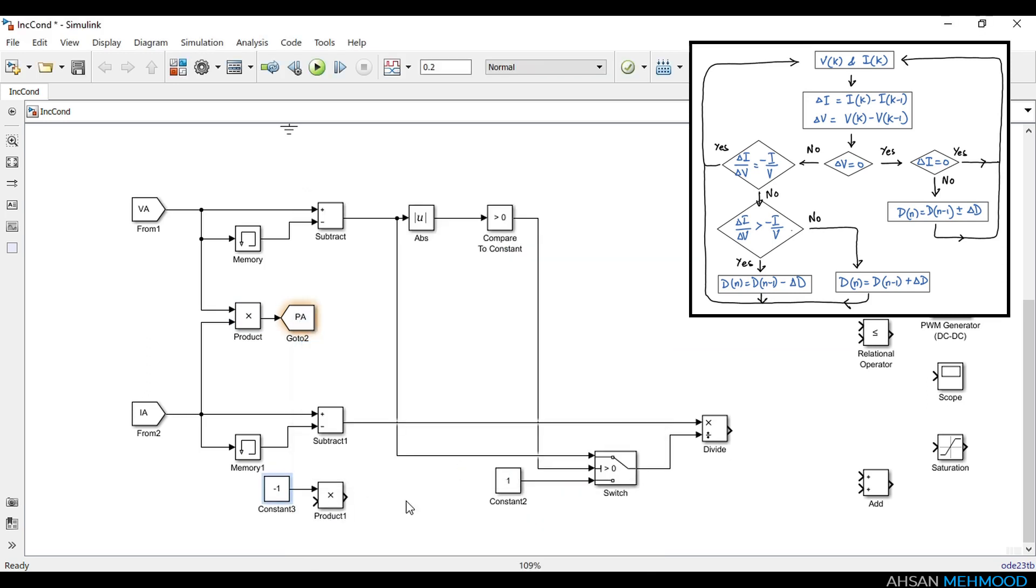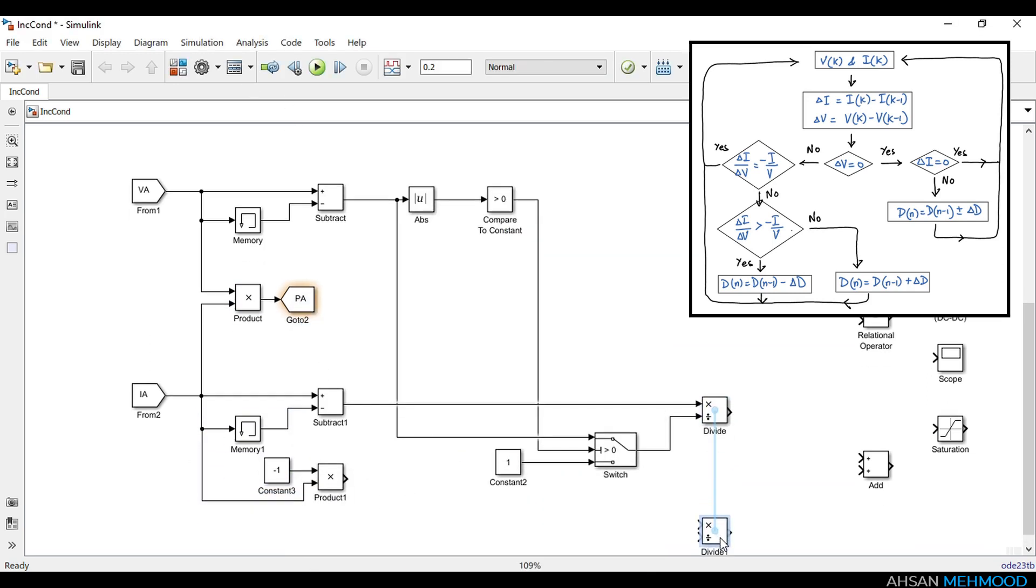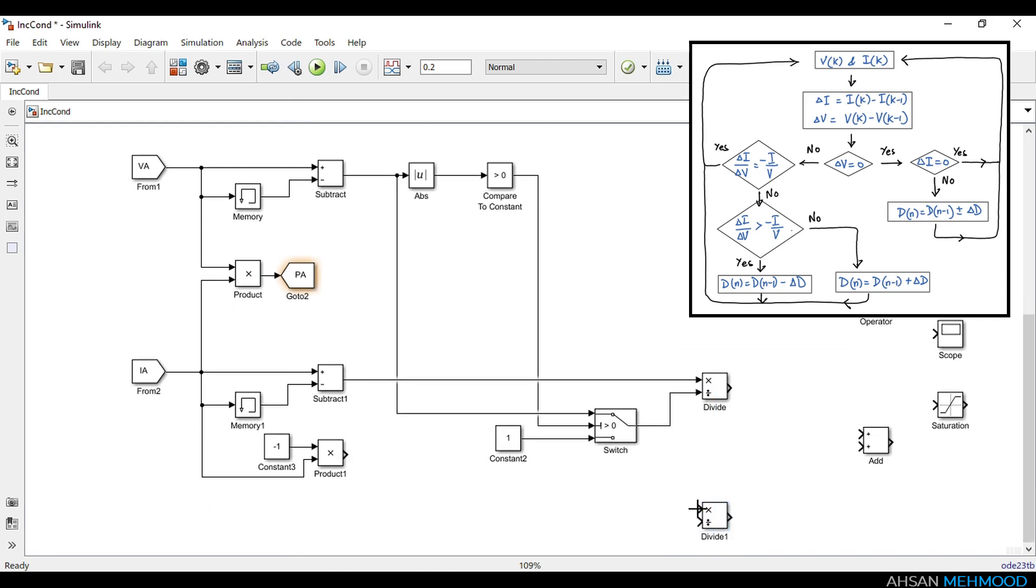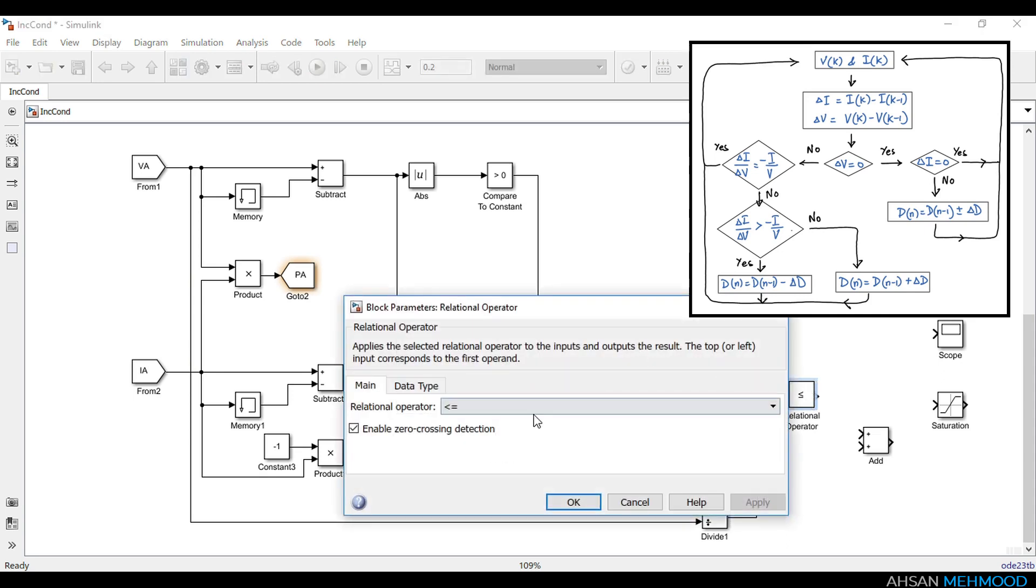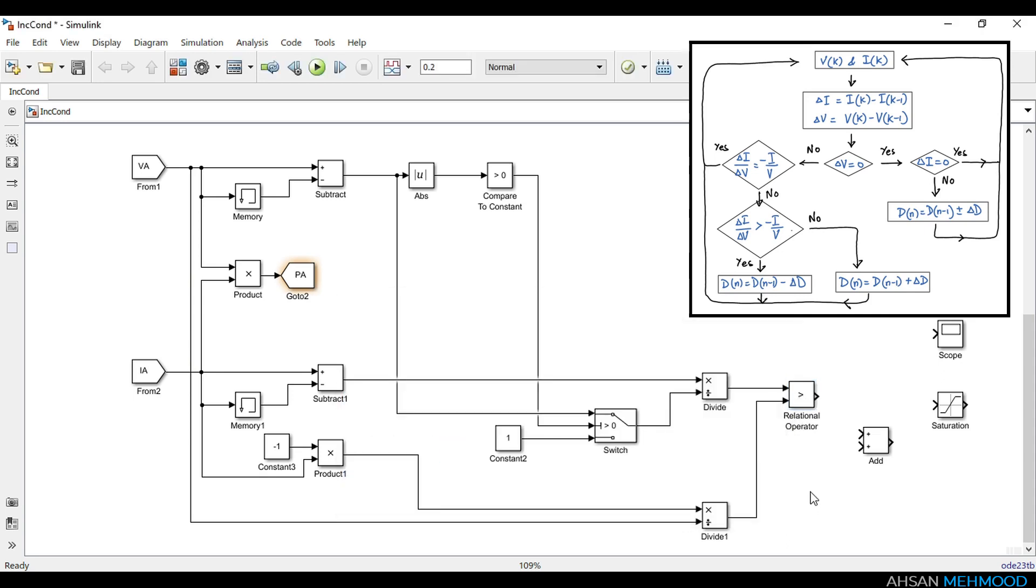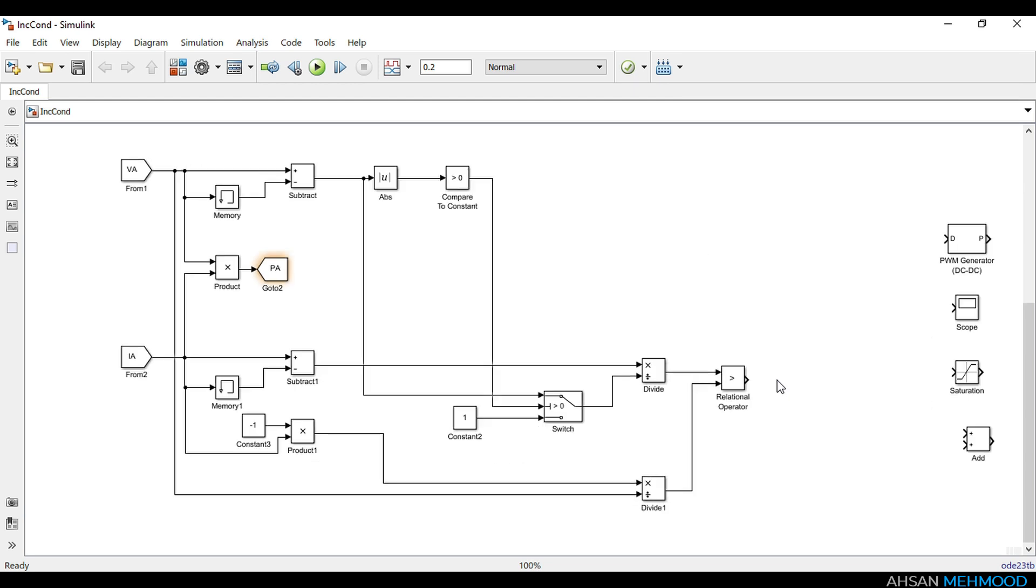We will also calculate negative of the conductance, that is minus IA by VA, then we will check whether incremental conductance is greater or less than the negative of the conductance by using a relational operator block. If it is greater then output of this block is logic one, otherwise logic zero.